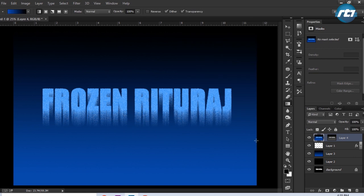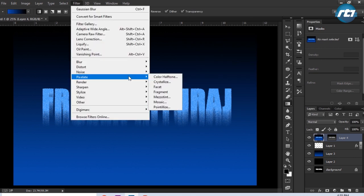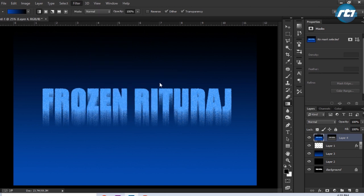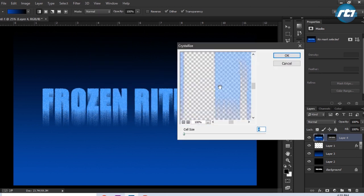I will go to Filter again and select Pixelate and click on Crystallize. This time I will put the value 5.